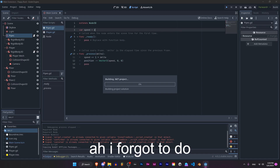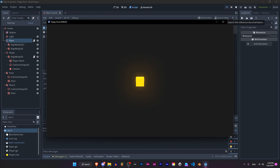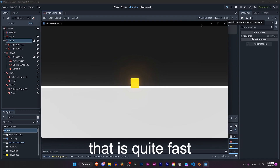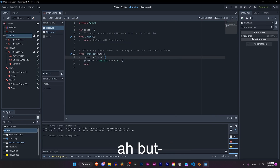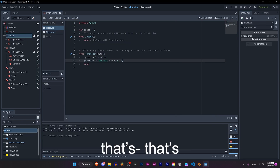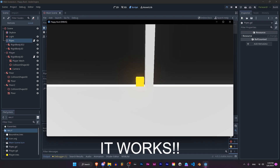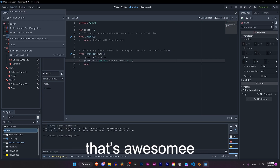I forgot to do times delta time, but that's fine. That is quite fast indeed, but it works — that's important. It works, look, you can fall now. That's awesome.